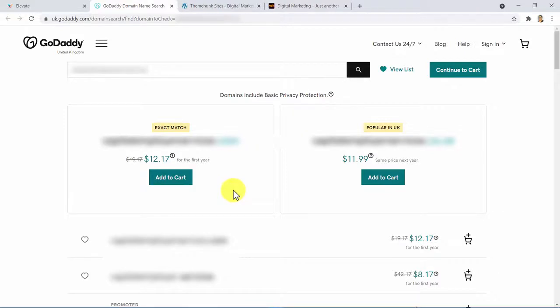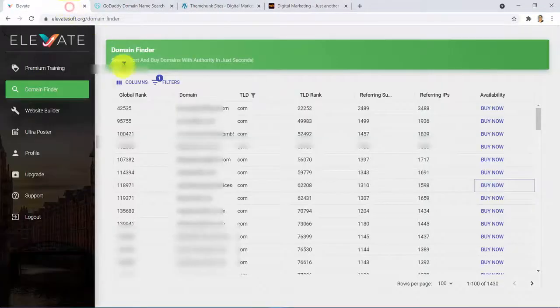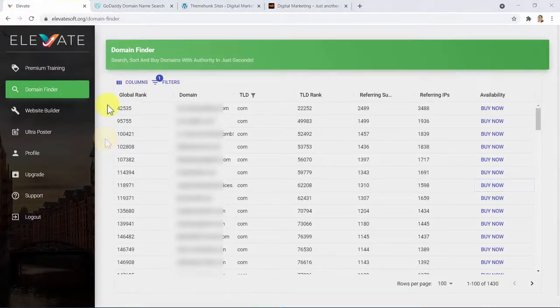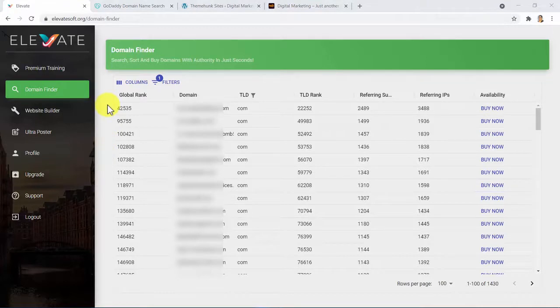Well guys, that was all about the first click. Now that you have your awesome domain, it's time to build an authority site, right? Let's click on Website Builder.